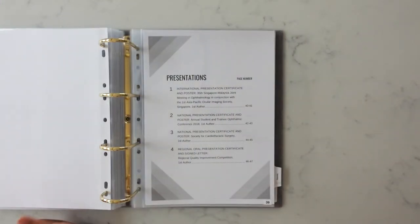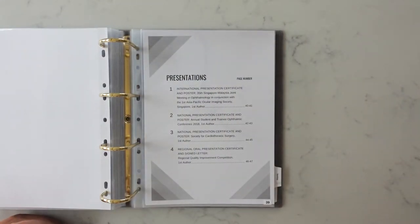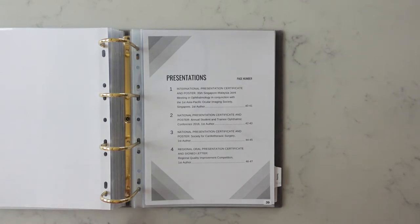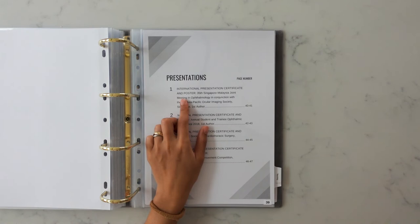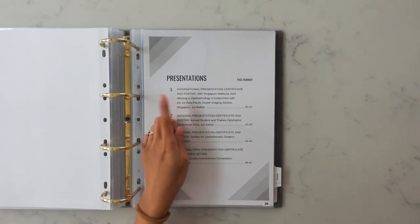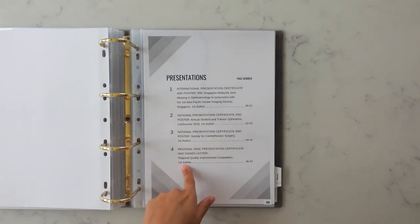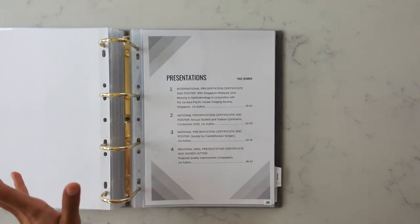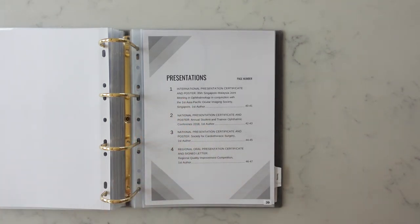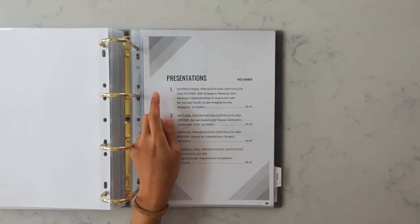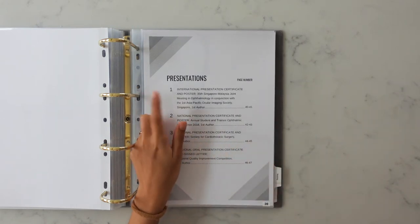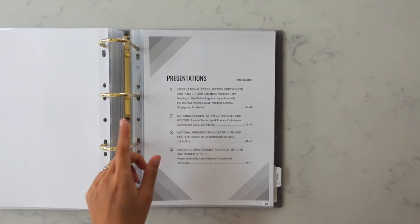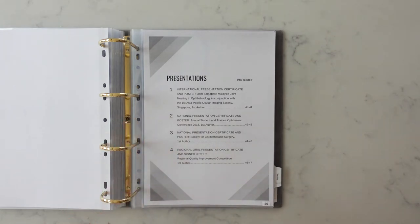Next up is the presentation section. It didn't need to be solely ophthalmology related so you include anything that you want. International presentations are worth more than national or regional presentations and oral presentations are worth more than a poster.